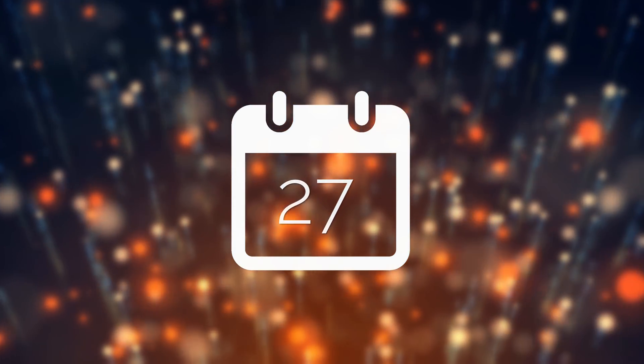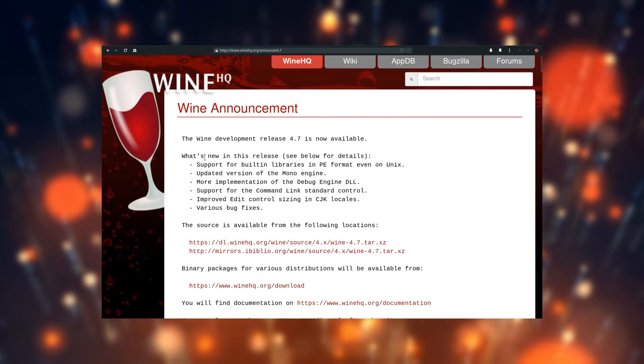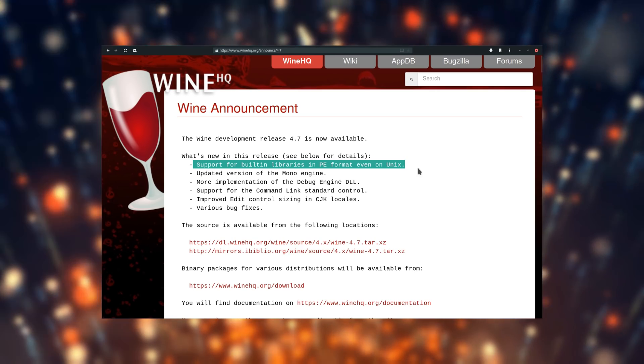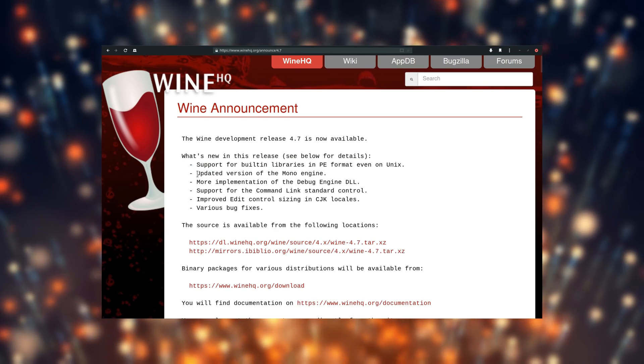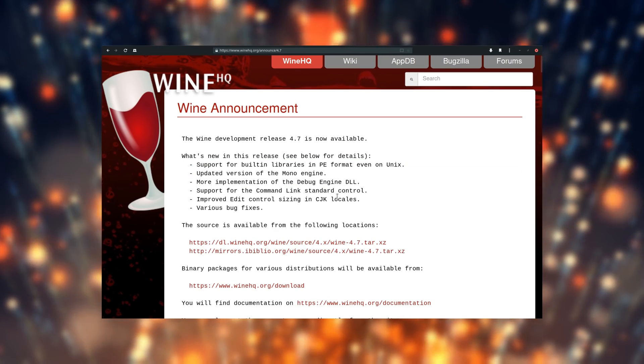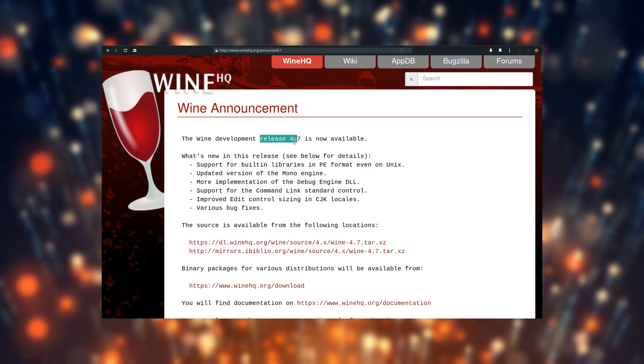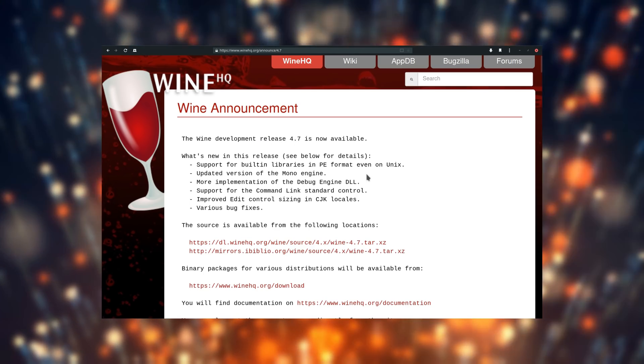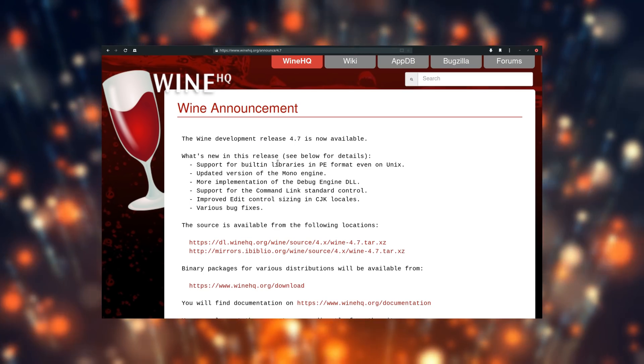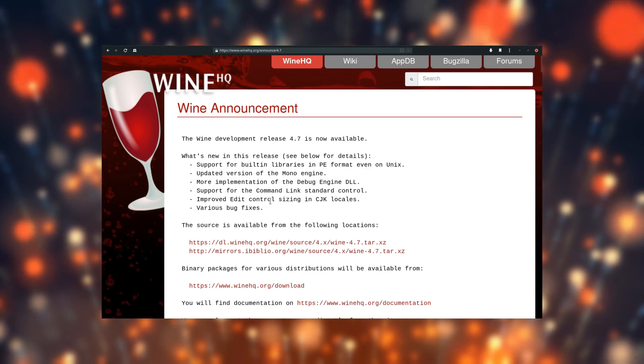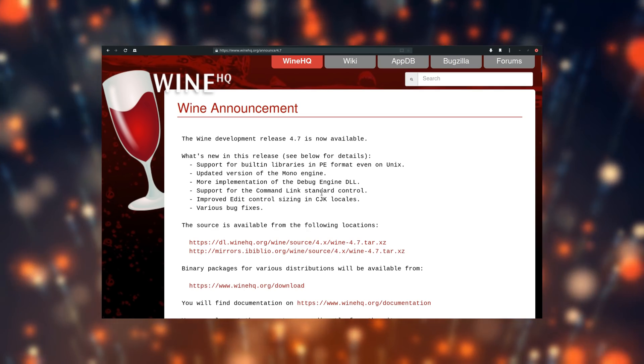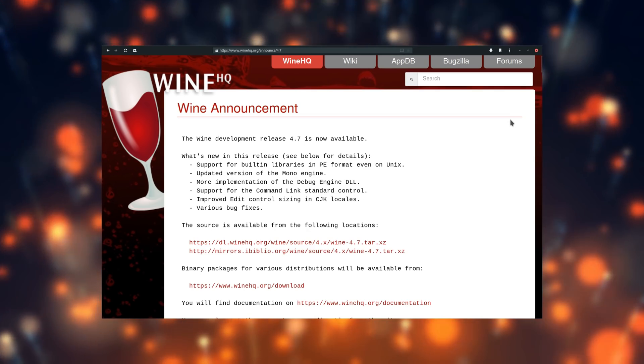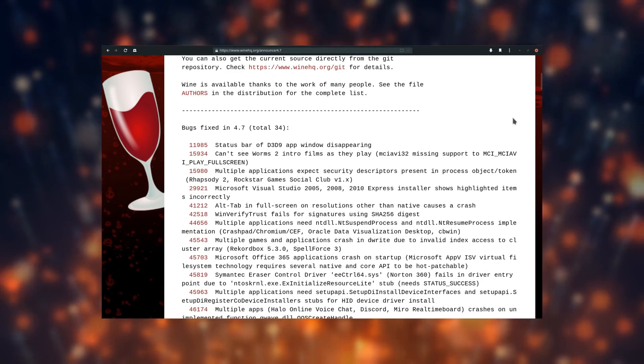April 27th. Wine 4.7 was released, with 34 bugs fixed and an updated mono engine. This bi-weekly release schedule is really fantastic, and the Wine team is really pushing the boundaries on what's possible without emulation. I still can't really get it into my head that these are completely binary incompatible programs, running on a system they were never designed for.